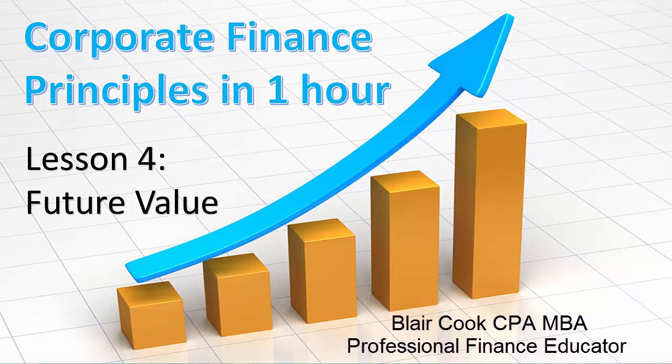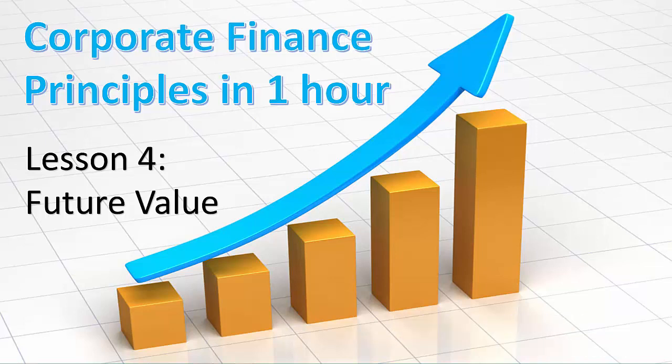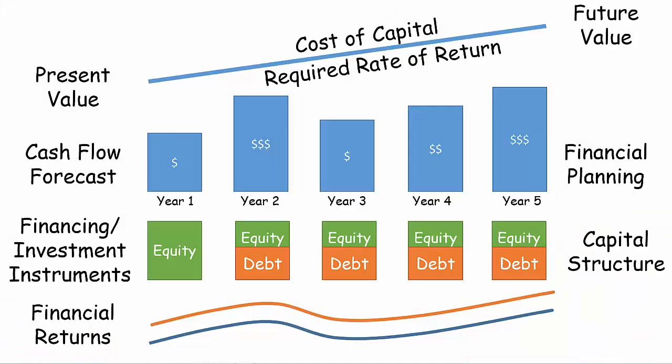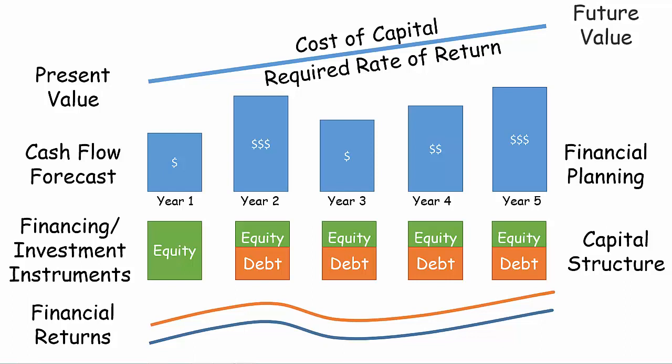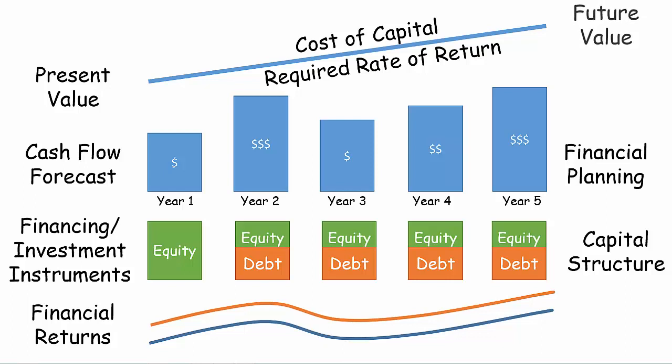Let's carry on with our introduction to finance by learning about future value. Future value is the opposite of present value. Calculating future value determines how much money we'll have at the end of a specific investment horizon based on the cash flow forecast. The most common application of this concept is for retirement planning.